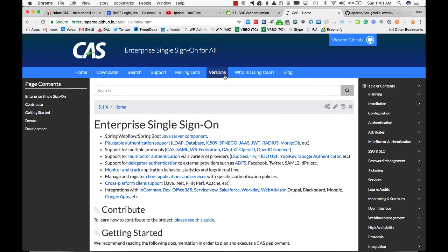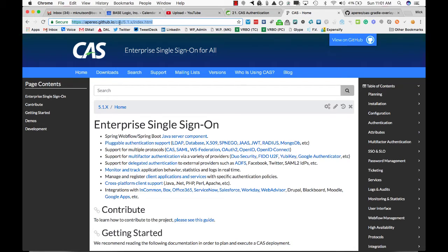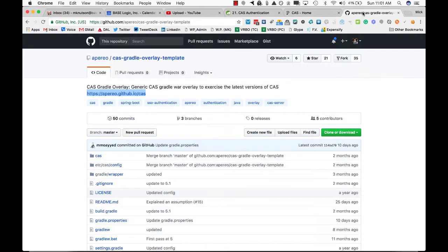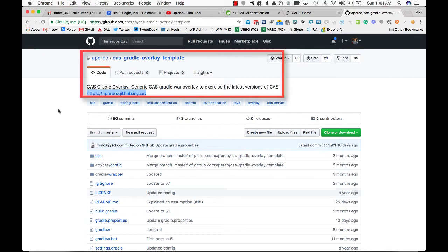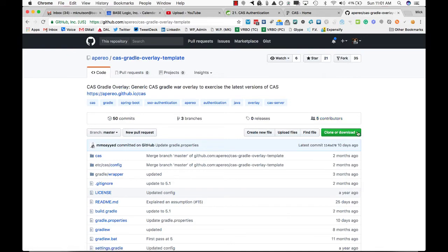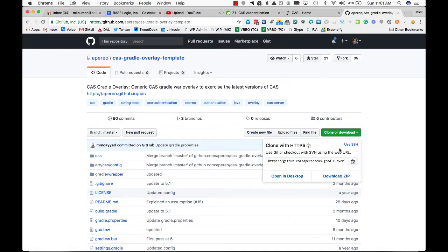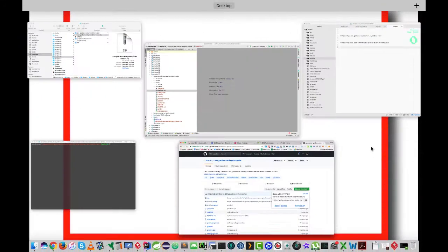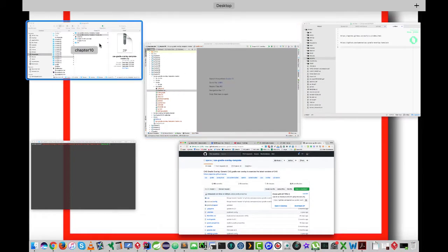First, I am here at apero.github.io, and I plan to install version 5.1. The easiest way to start this up is to use what's known as a WAR overlay. I'm going to go through using the Gradle overlay. I've already downloaded the zip file and I actually have that already here.